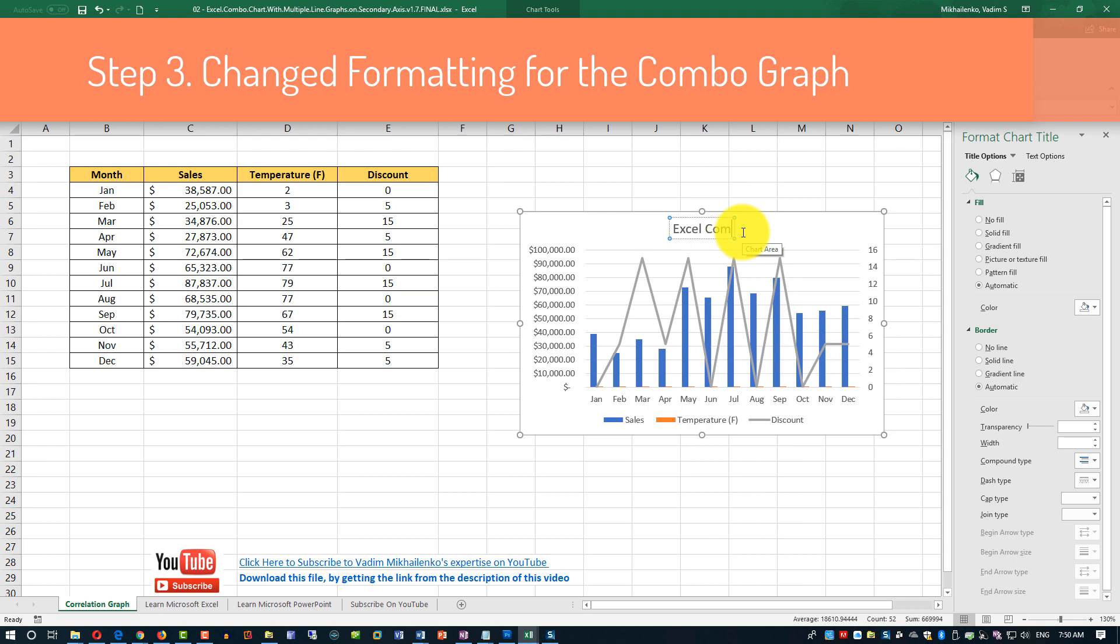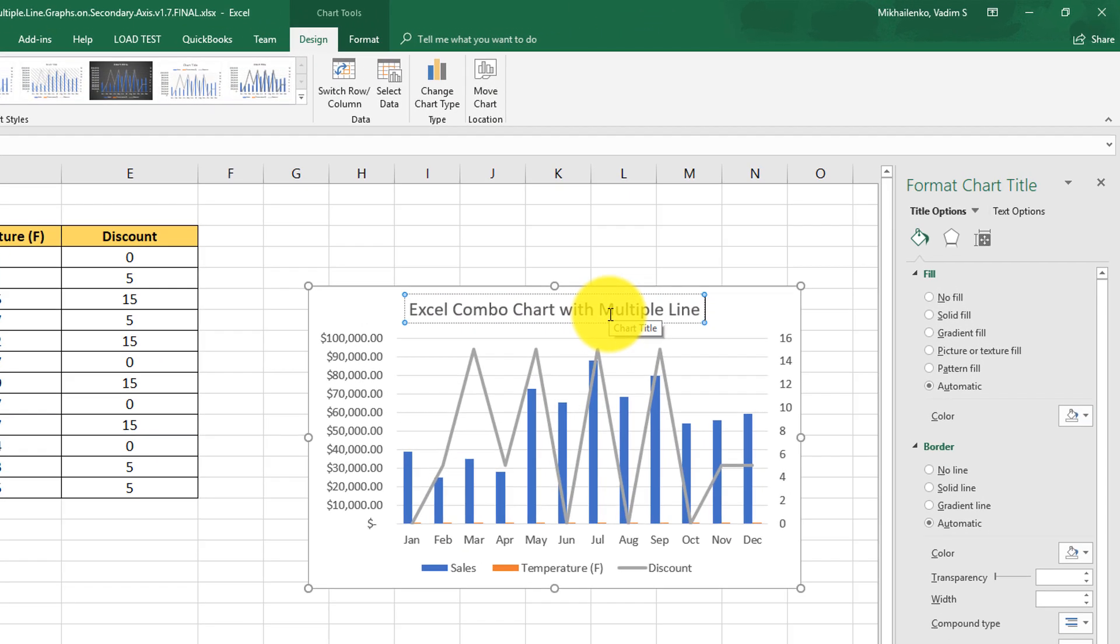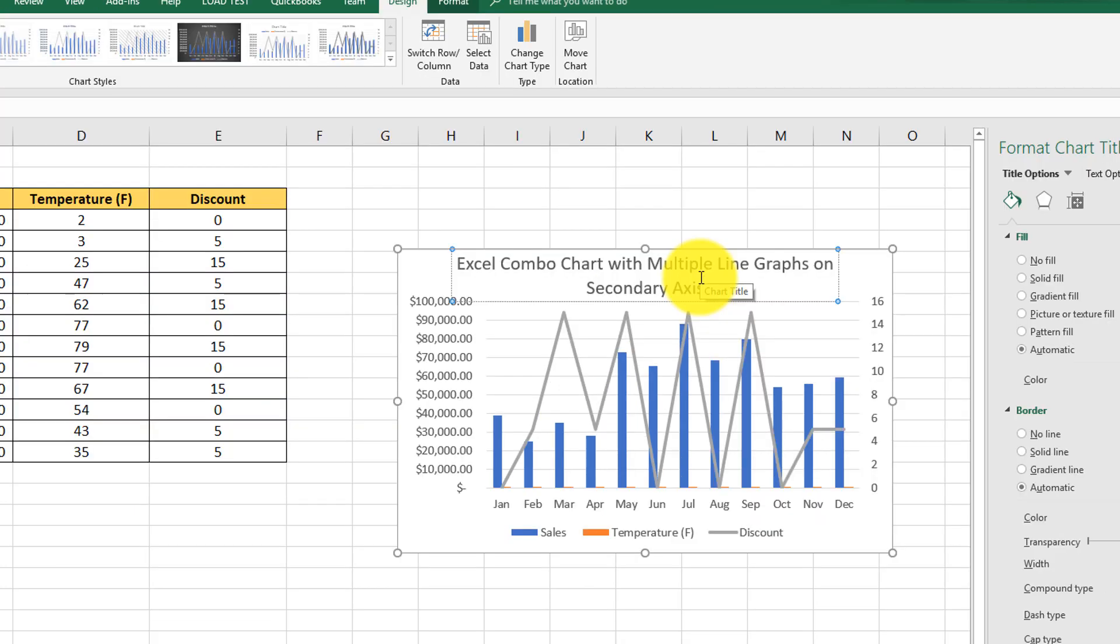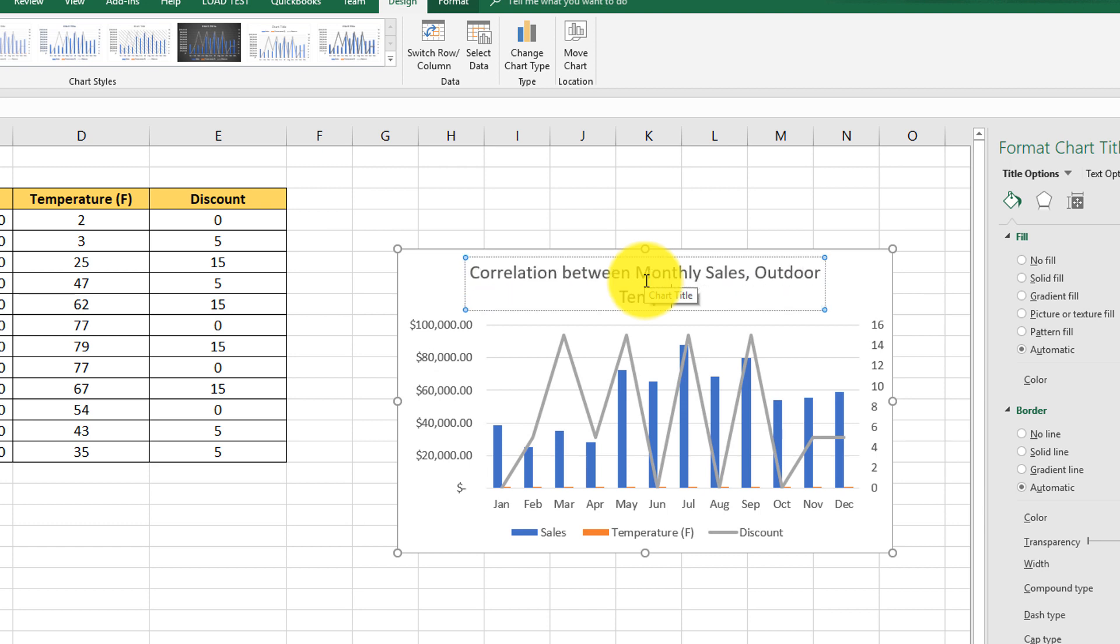As a first step, let's change the title of the chart. You can use the title of this tutorial, for example. Let's stick with the functional title. Correlation between monthly sales, outdoor temperature, and discount.